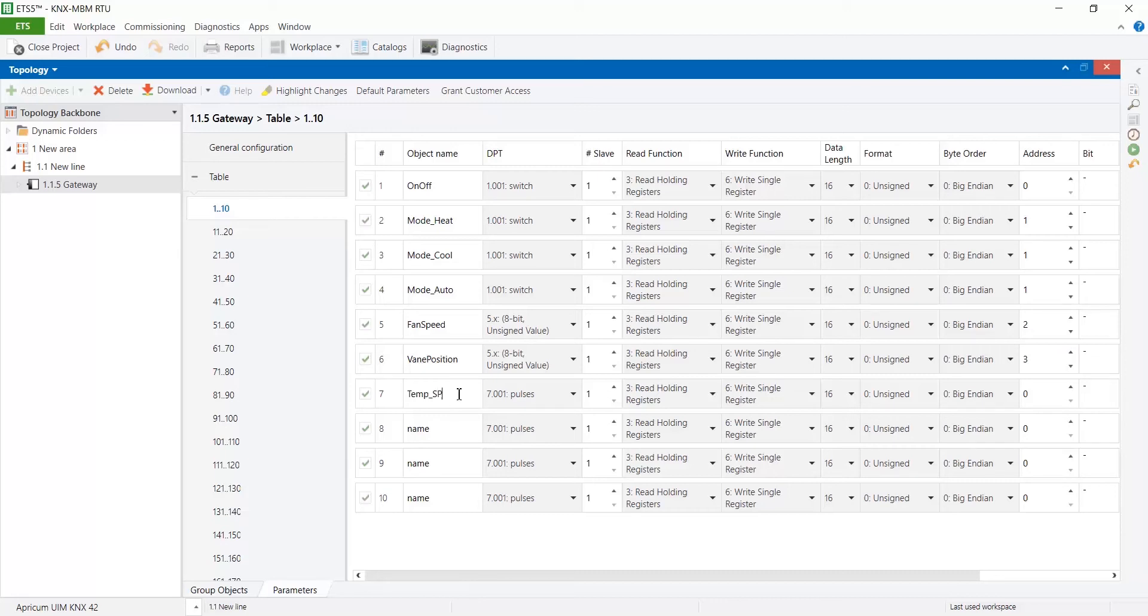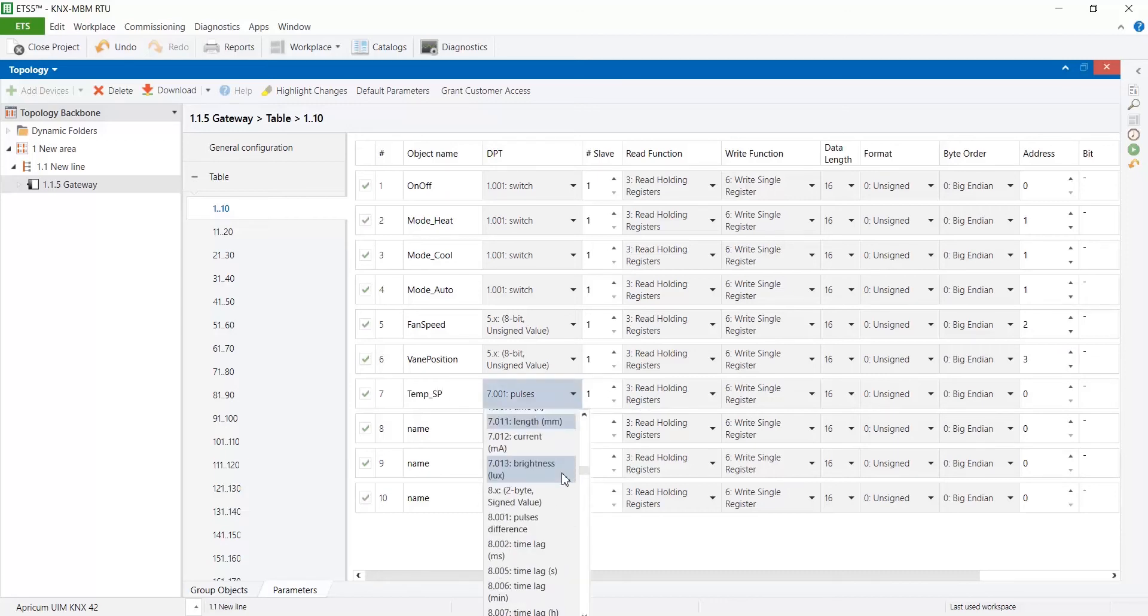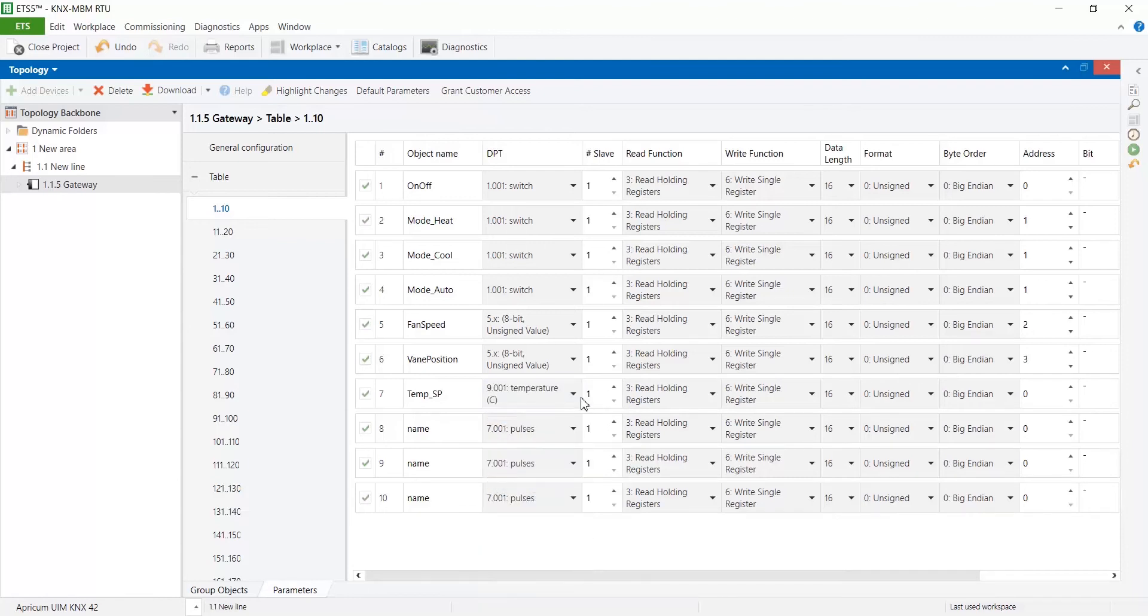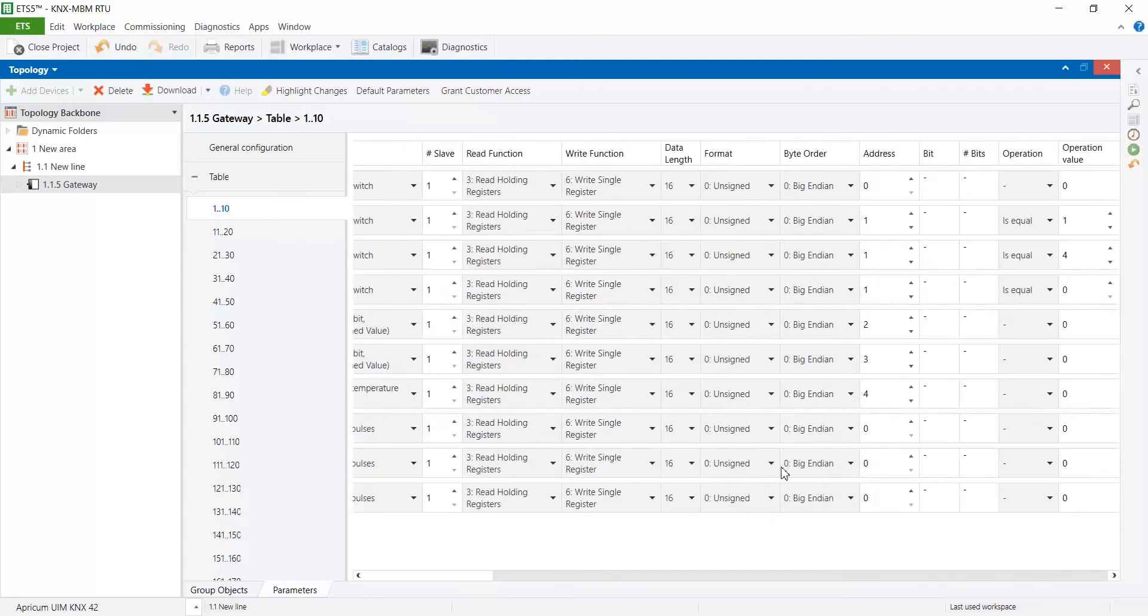For float values formatted as unsigned values you probably need to apply arithmetic operations. Select the correct one on the operation column.